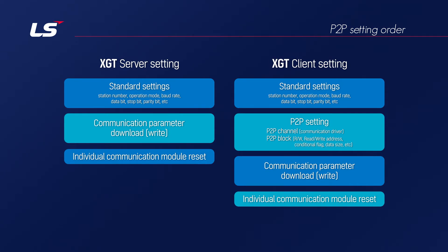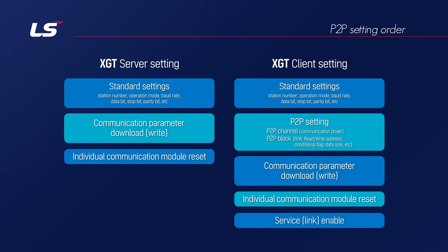Finally, to start actual communication, you need to activate the added P2P by doing Service Enable. Communication starts at this point.